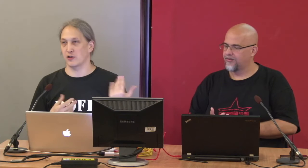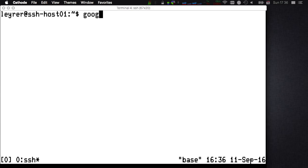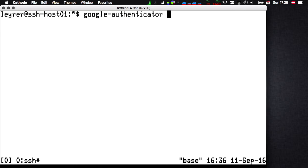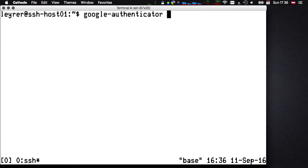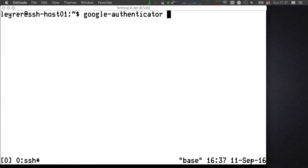To initialize Google Authenticator for a specific user, you log in as that user and just run 'google-authenticator.' We'll switch to a live demo. Google Authenticator will ask us a few questions and generate a key we have to enter into the application to synchronize the two elements. It asks: do you want to use authentication tokens based on time? Yes, because we are time lords. Then it creates a new secret key and — of course — the emergency scratch codes.